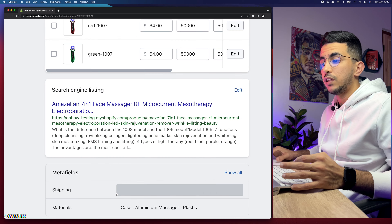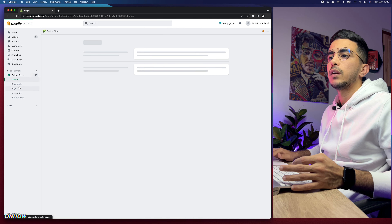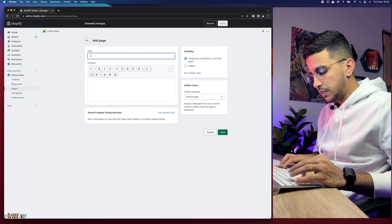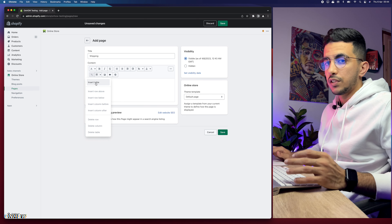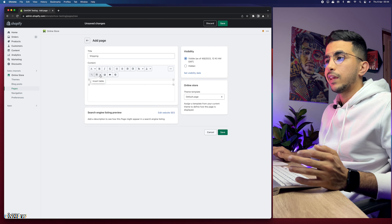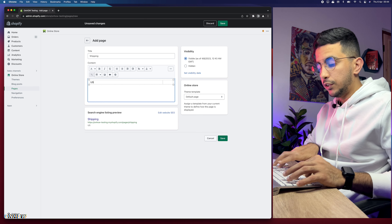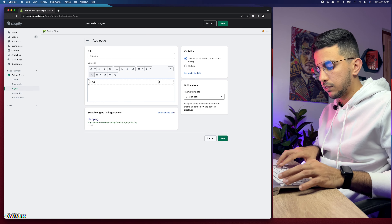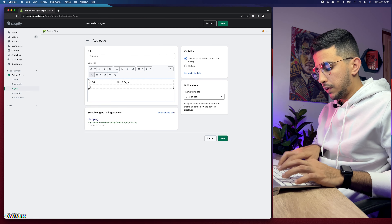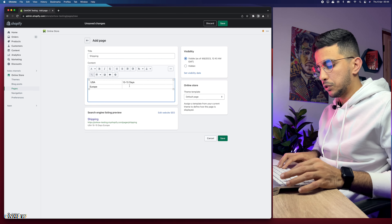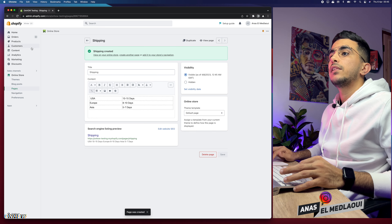Now let's head to Pages to create the shipping table page. Go to Online Store, click Pages, then Add Page. Name it Shipping. In the content area, click Insert Table, select the default option, then click Insert Column After to add a second column. Add entries like: USA — 10 to 15 days, Europe — 8 to 10 days, and one more for demonstration. Then save the page.